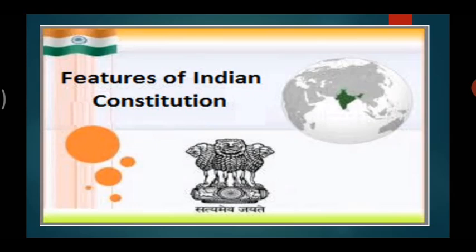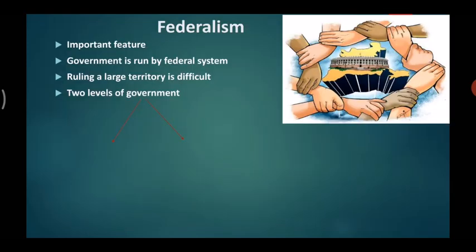The first feature is federalism — one of the most important features of our constitution. In countries with large territories and huge populations, the government is run by a federal system. For example, India has large territories and a huge population. Ruling a large territory from a single capital is not only difficult but may also lead to the neglect of some areas, so people residing there cannot participate in the affairs of the government.